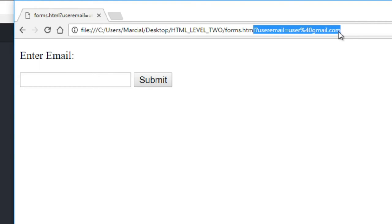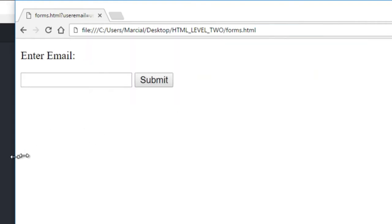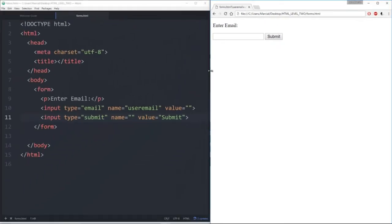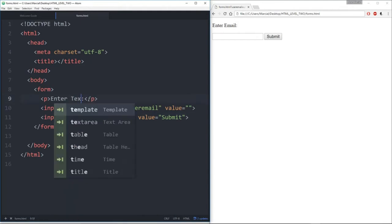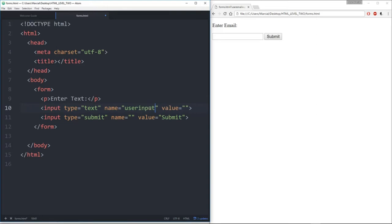Let's try this again. Instead of email, I'm going to try with a very basic text input — type equals text — and give this name something like 'user_input.' We'll save this, refresh, and now I see 'enter text.'